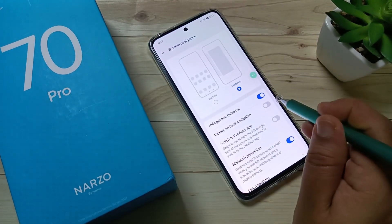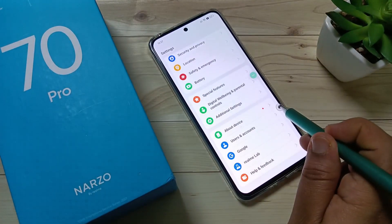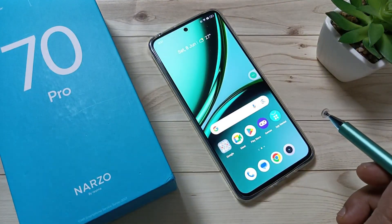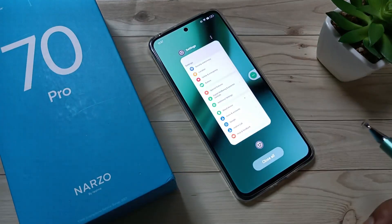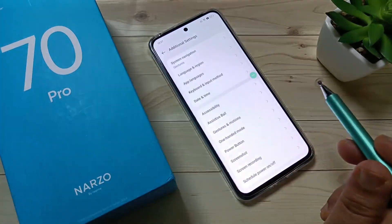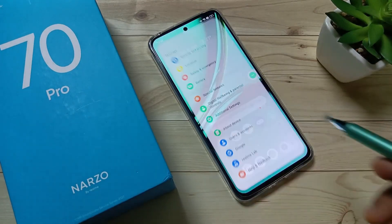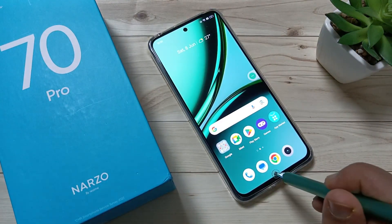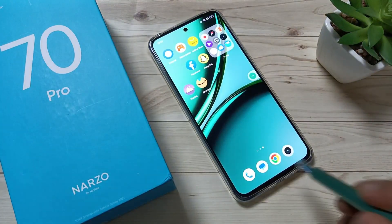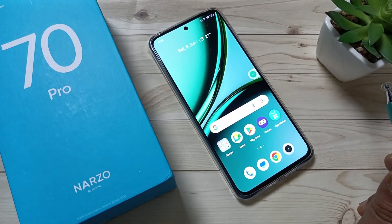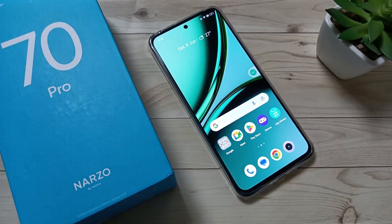To go back, swipe from the right side or swipe from the left side. To go to recent applications, swipe up from the bottom and hold it. To go to the home page, swipe up from the bottom. Simply in this way you can enable and use the full screen gestures in this device. Thank you for watching, bye bye.